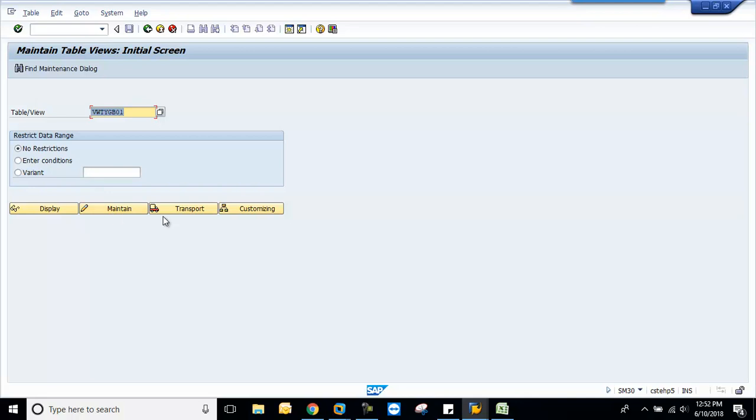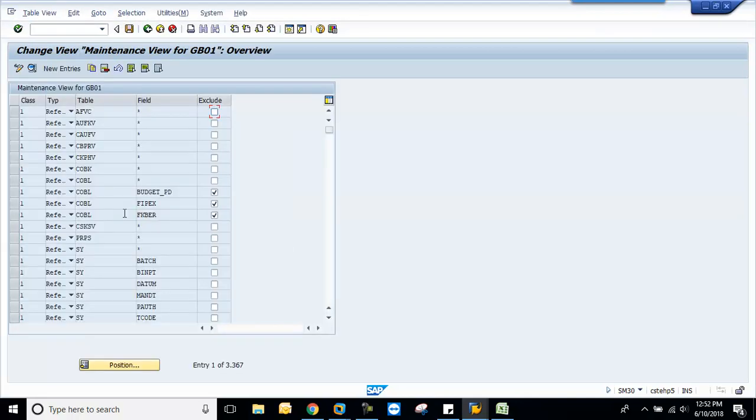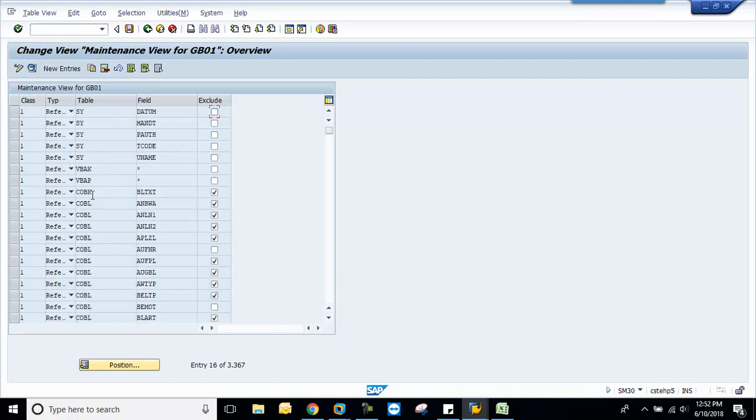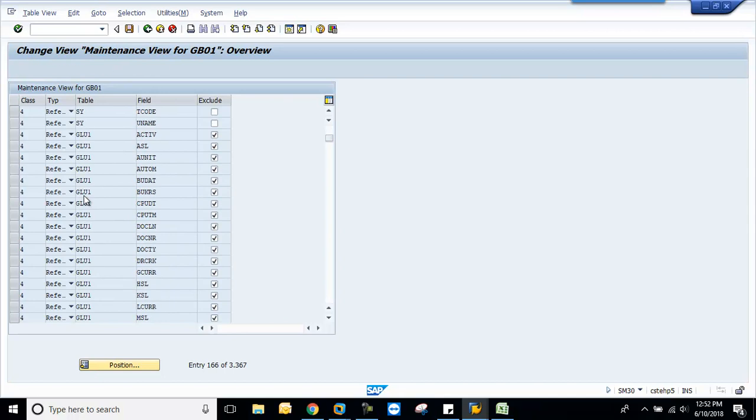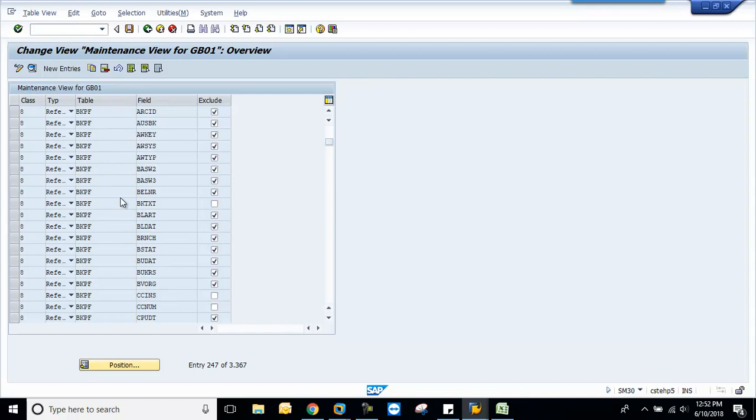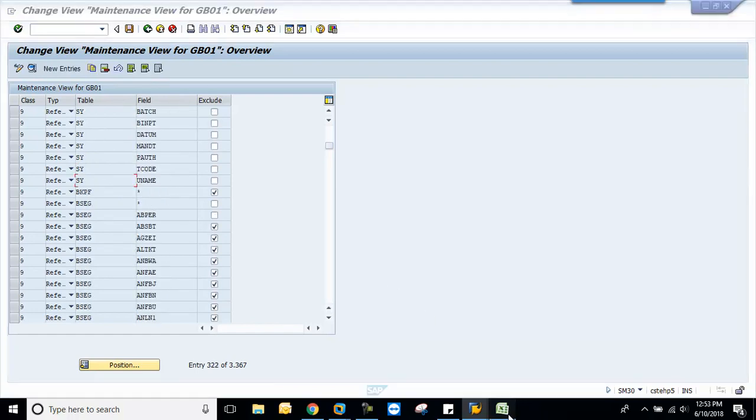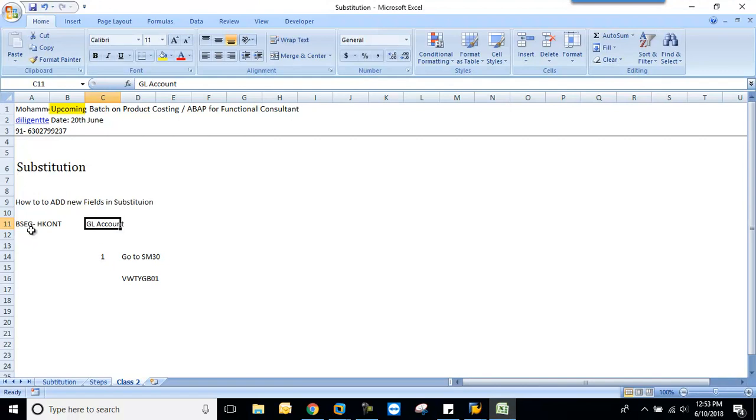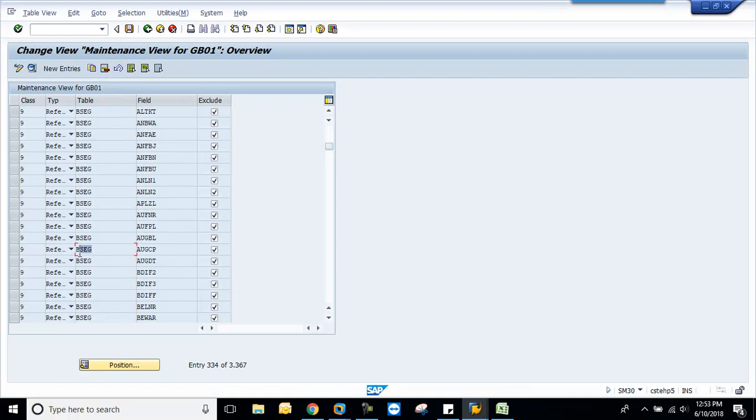Click on maintain. This is the maintenance view. Here you will find many classes—all the tables are added here: BKPF, COBL, VBAK. Our class is 9. Go to your table. Don't look at the class, just go to your table. This is BKPF. Find your field—this is your field, GL account. Now we are in BSEG.